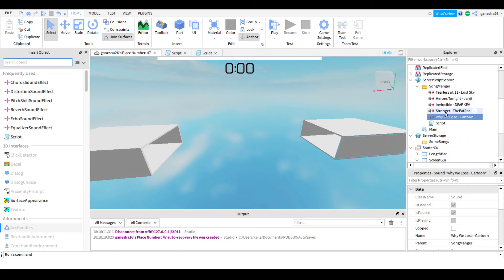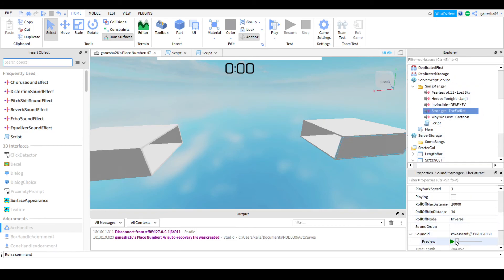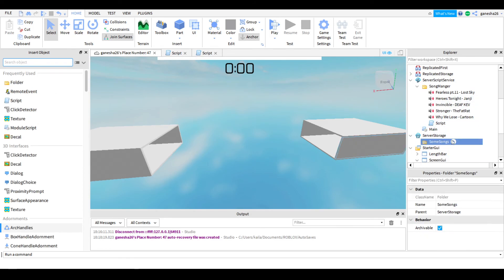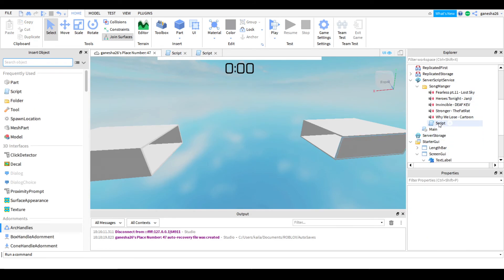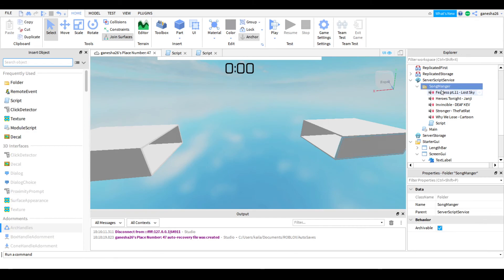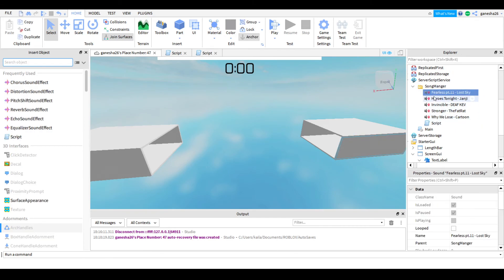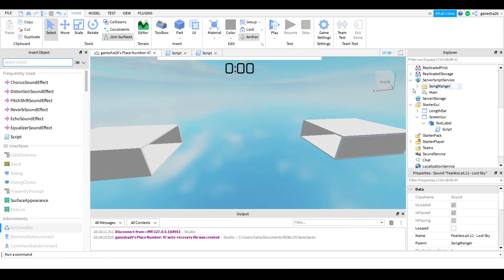I'll just show you guys that some of these are songs for sure — like this one. Yeah, that's a song, so we know that. Now I can just get rid of that because I don't need it. Let's see if that worked — I'll also turn up my volume so you guys can hear that it worked.